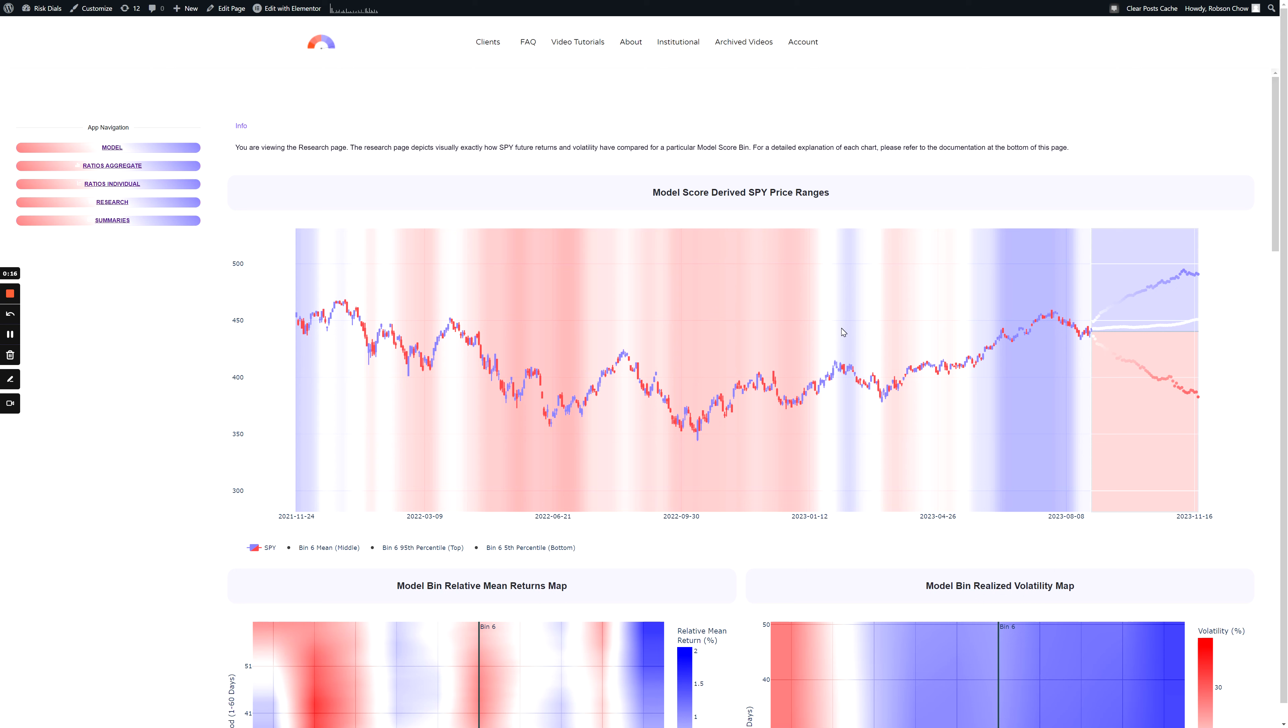It then plots those ranges 60 trading days into the future. The goal of this plot is to provide realistic expectations of price ranges driven by the underlying model score data, devoid of narrative.